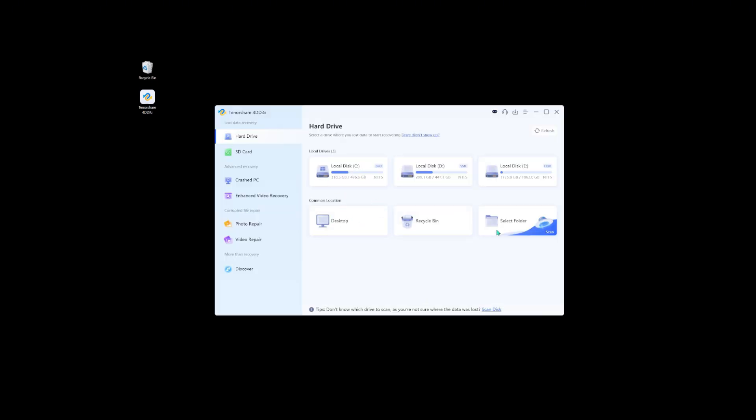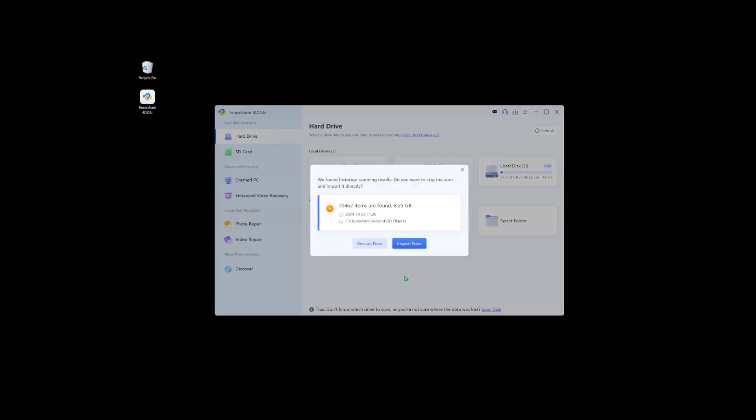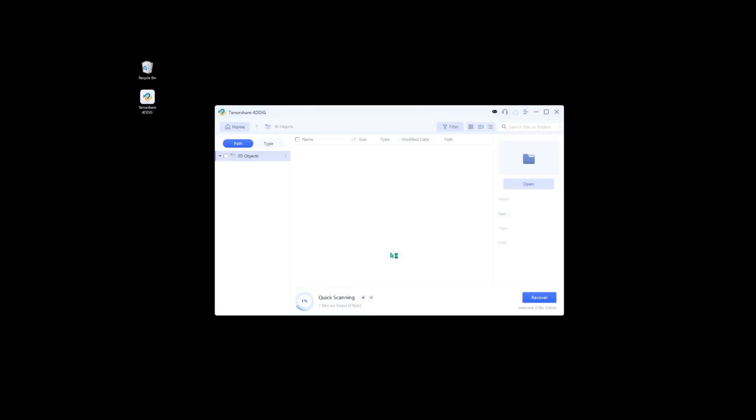Choose the location where you lost your file. Select file types. Hit Scan.